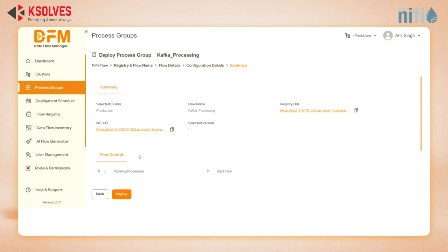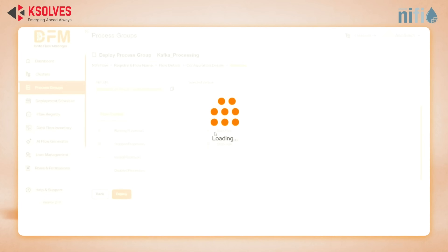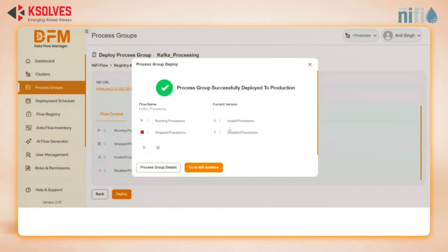Now let's continue to the final screen. Here's a complete summary of all actions with direct flow control options to choose whether you want to start or stop the flow after deployment. When ready, simply hit deploy. It's that simple. Promoting and deploying a NiFi flow using Dataflow Manager takes just a few clicks — no scripting required to automate your NiFi Dataflow deployment.